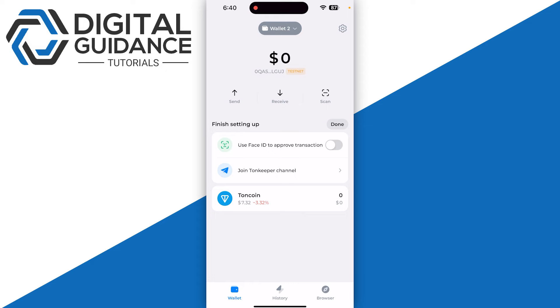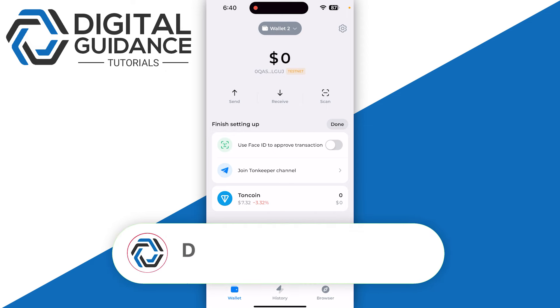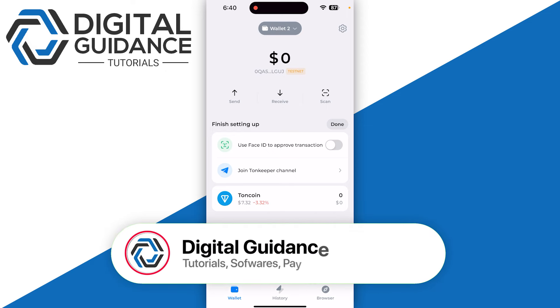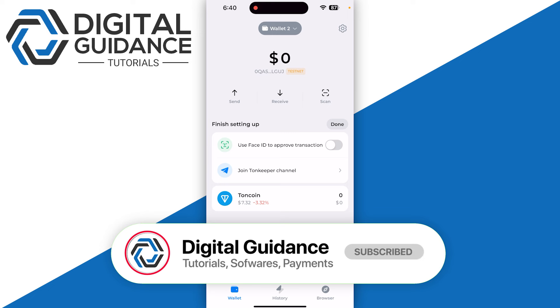Once you have entered the passcode, you just need to enter your wallet and there you have it. We have successfully added testnet chain to TownKeeper wallet. Hope this helped, this is how you can add testnet chain to TownKeeper wallet.